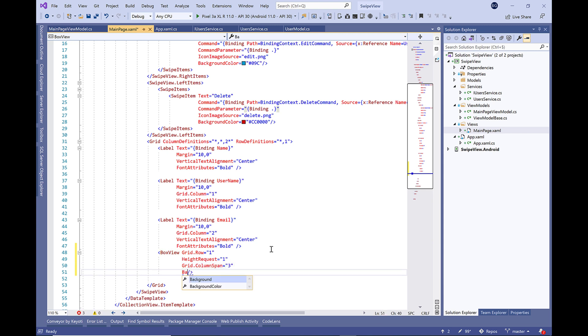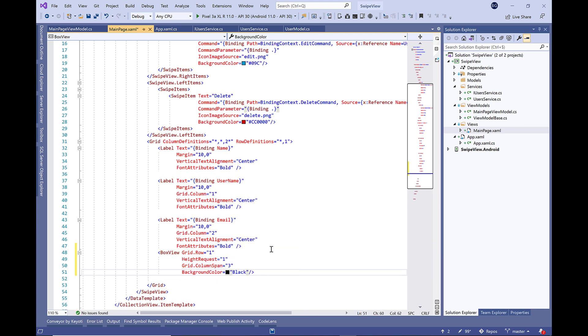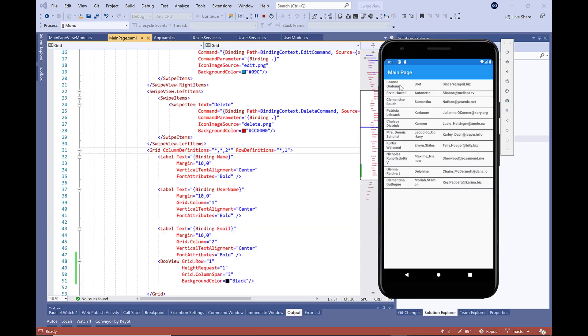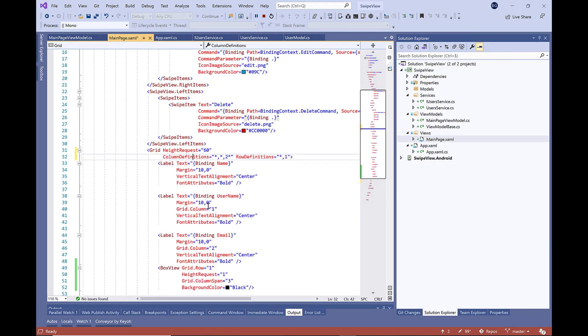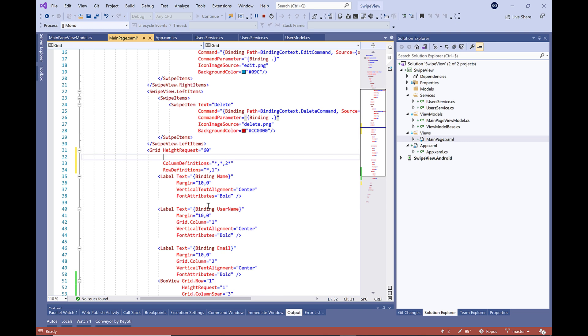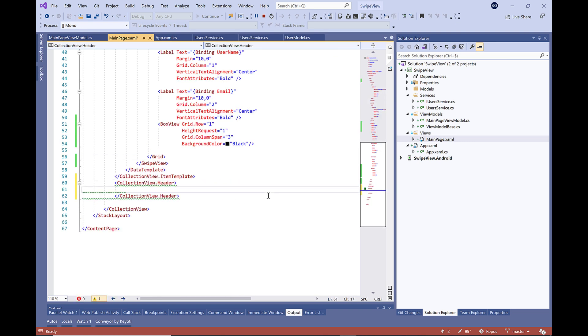Before that, I think we need to add a BoxView in order to make the separation between two items. Let's make it black and add HeightRequest here to 60.